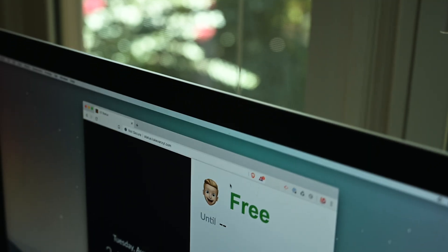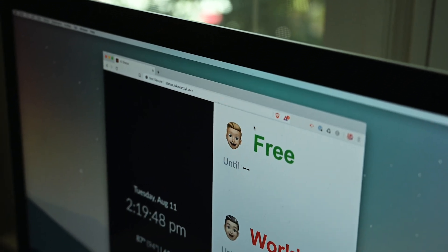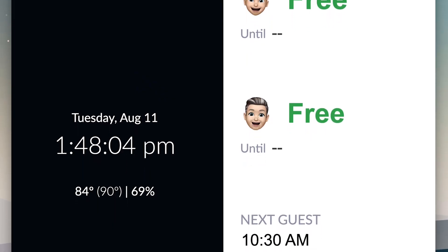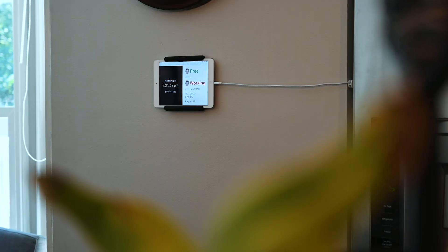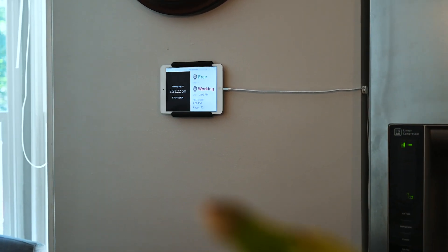What's up guys, this is Max Square. In this video I want to share a really cool status dashboard that allows you to update when you are working and busy and can't be interrupted. This is a great way to block out certain work sessions where you're studying, doing a deep work session, or filming a video and can't be disturbed by anyone.